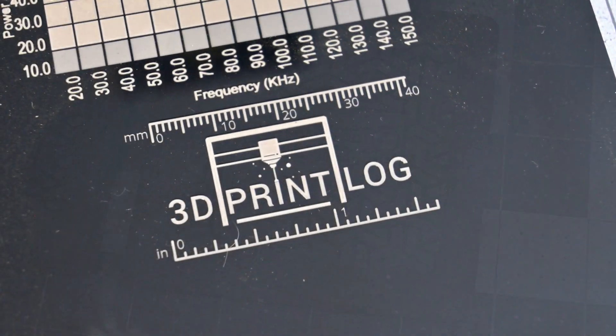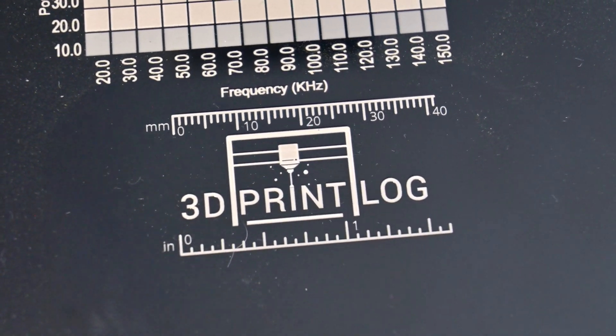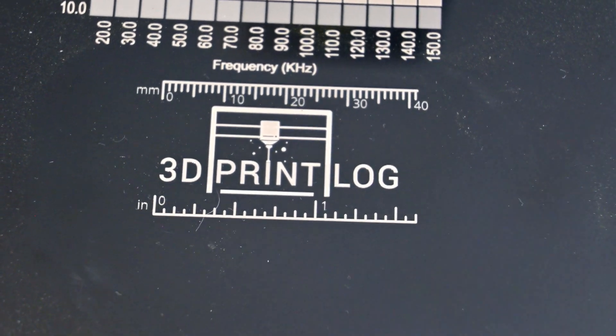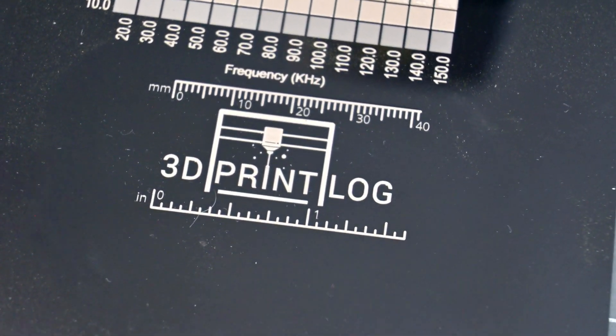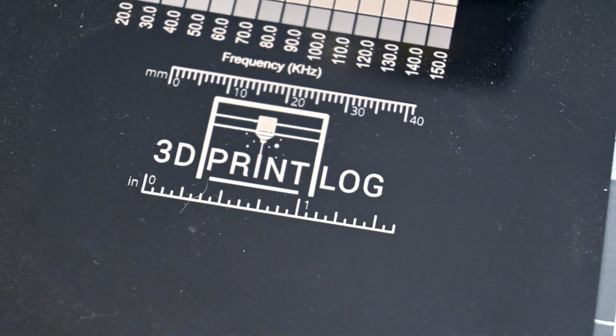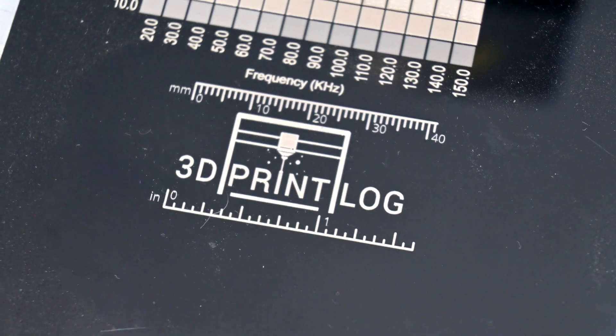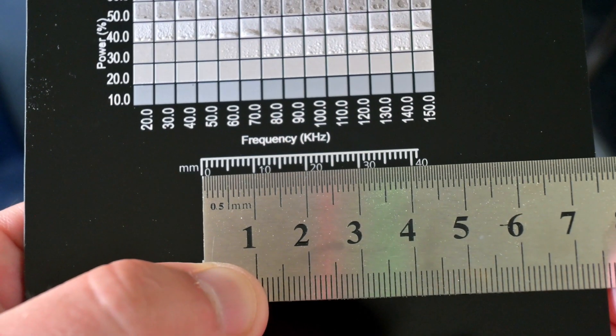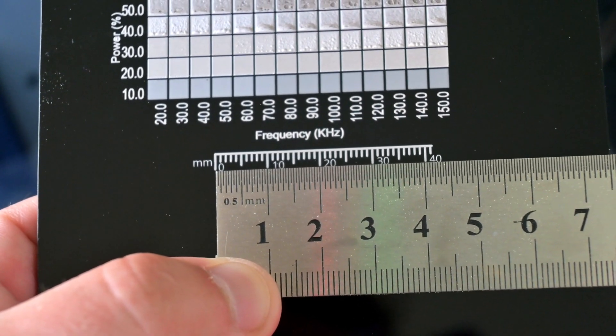Dark acrylics and plastics also work incredibly well. It leaves a pure white engraving on black acrylic, which is perfect for instrument panels, signs, and keychains. I love the look of this 3D print log keychain. And the ruler is spot on. The G2 Max came perfectly calibrated.